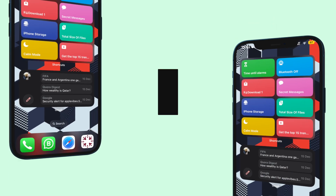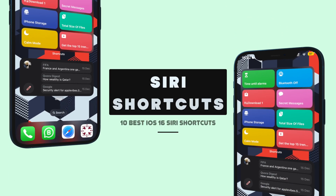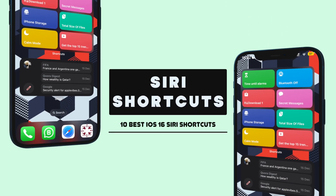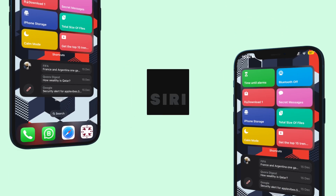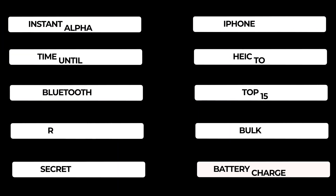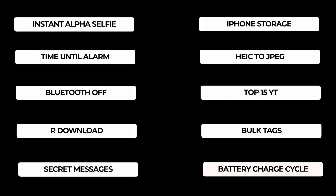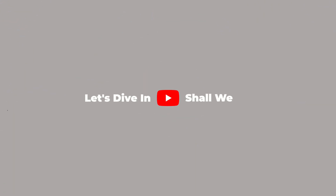Ladies and gentlemen, I'm back with my most popular series — CD Shortcuts — and I've got 10 best CD shortcuts for you in this video. You don't want to miss a single one, so what are we waiting for? Let's dive in.